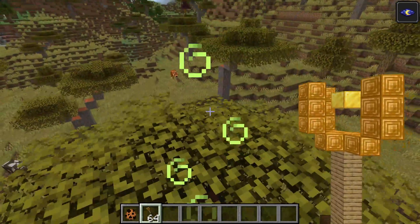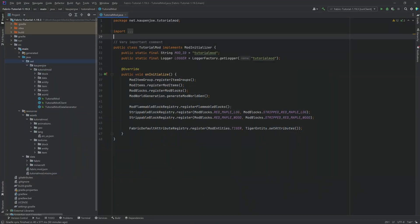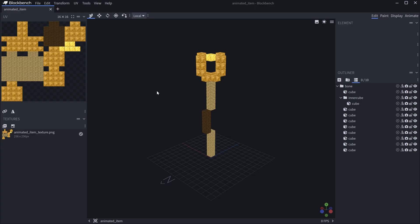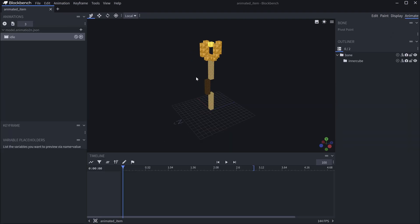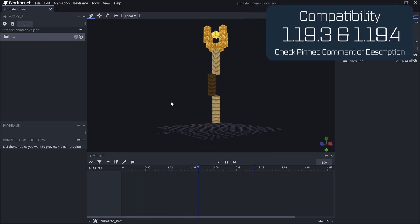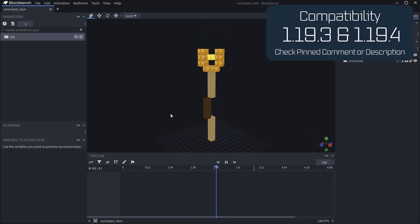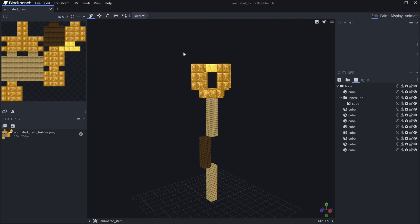Let's add an animated GeckoLib item to Minecraft. We find ourselves back in IntelliJ once more, and in this tutorial we're going to be adding a GeckoLib item — an animated item to Minecraft. I have already prepared the animated item model, and the animation is just going to be the gold cube going up and down, which might not be the most exciting thing, but it is definitely a custom thing, so that is pretty cool.